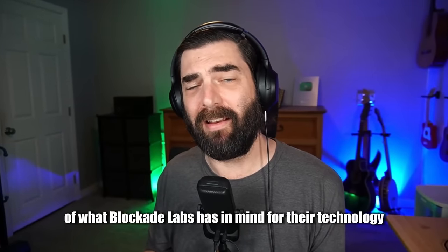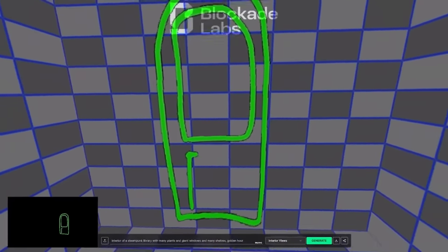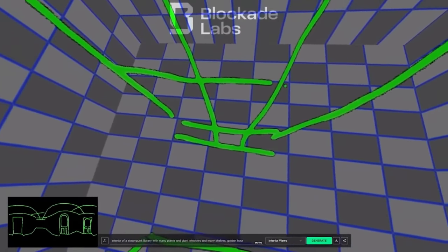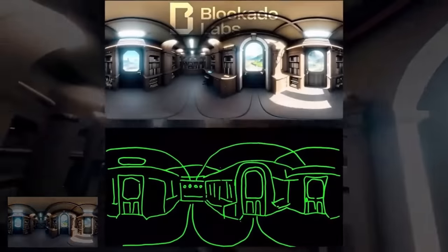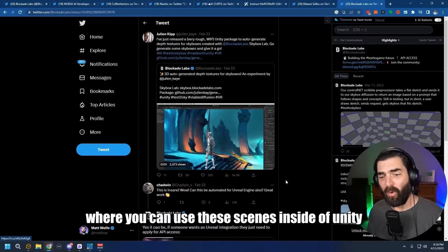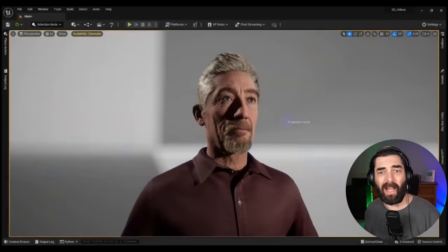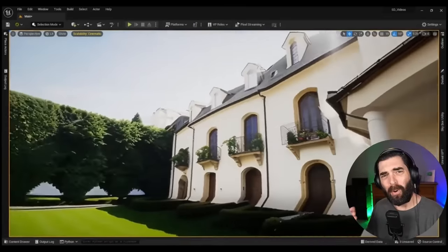However, this is just the beginning of what Blockade Labs has in mind for their technology. Last month on Twitter, they revealed that they're going to combine Blockade Labs with ControlNet so that you can actually draw things in. Here's a demo video where they're drawing on this area — it's a 3D world they're looking around, drawing doors, drawing a ceiling. You can see a panoramic view of what they're drawing, and then they convert it into a 3D world with their actual drawings worked into the scene. Blockade Labs even has an API where you can use these scenes inside of Unity and Unreal Engine.